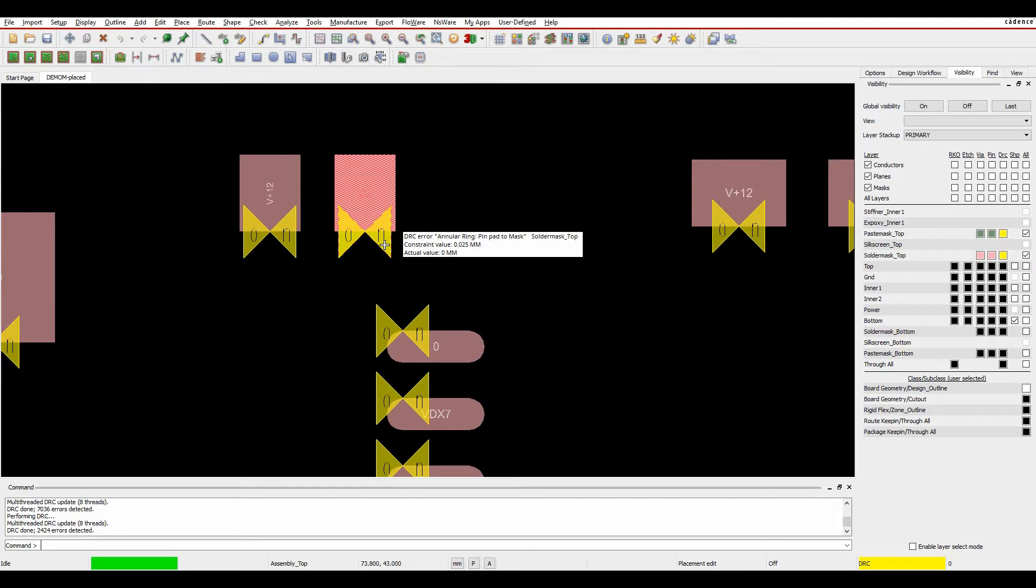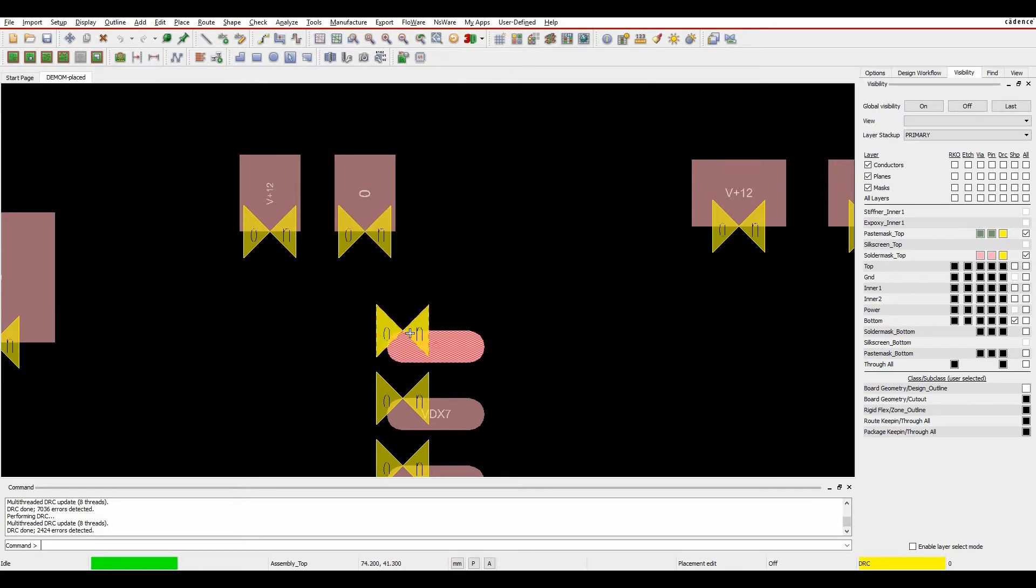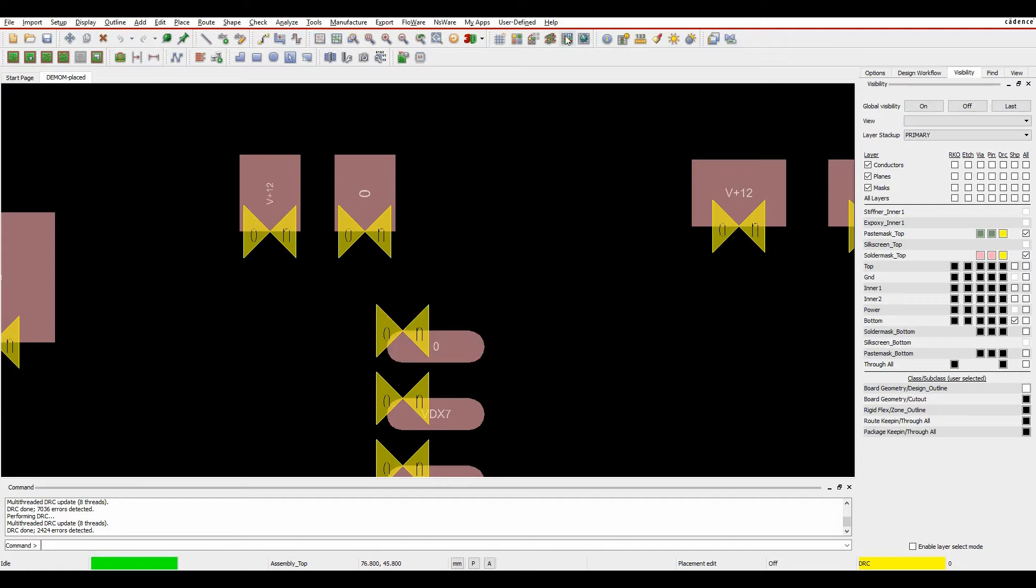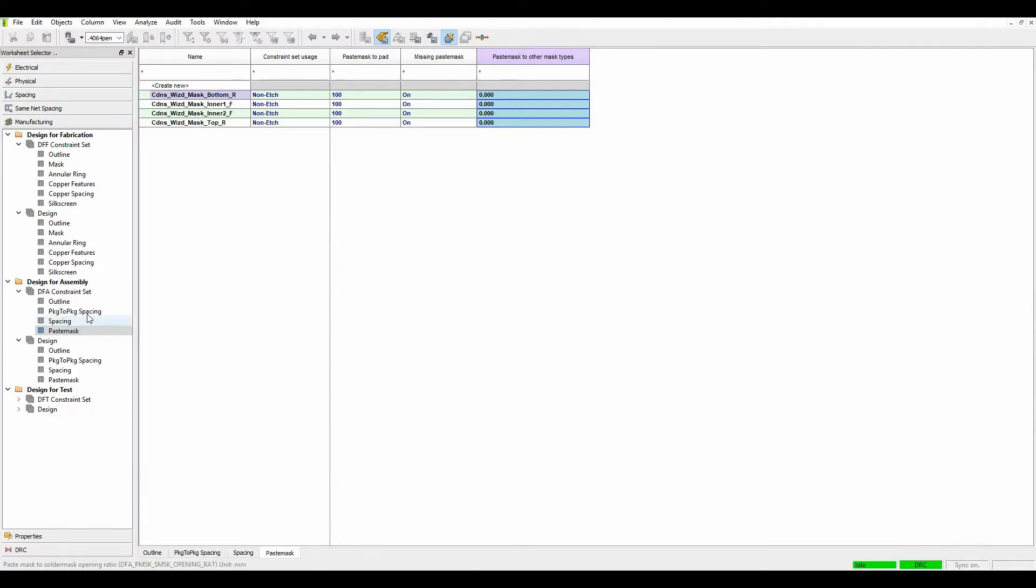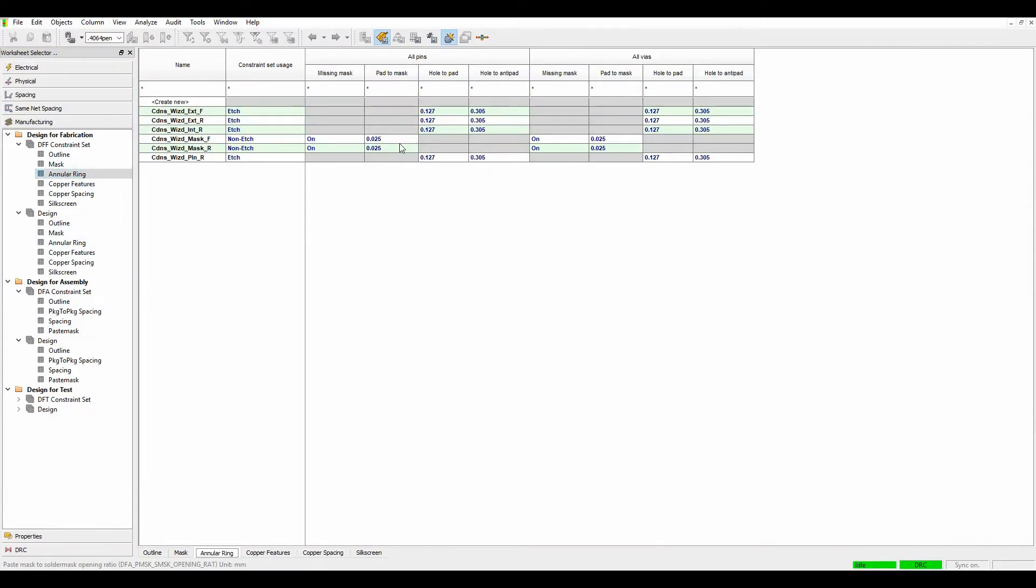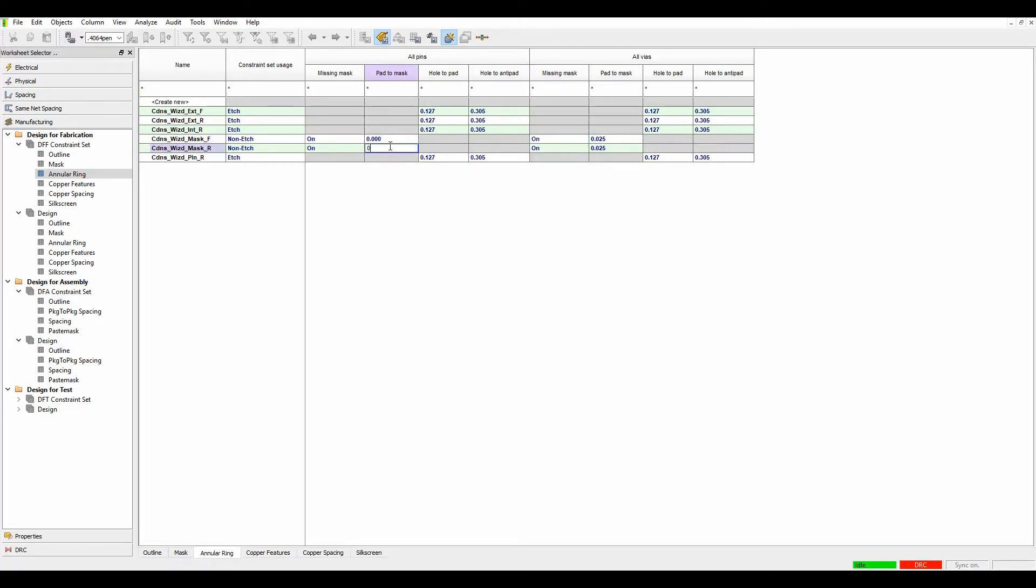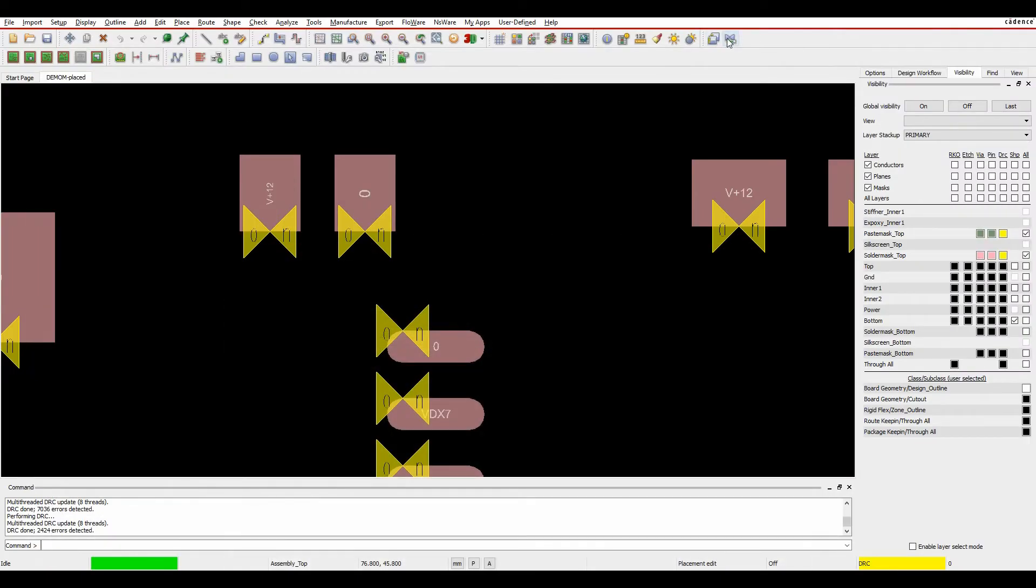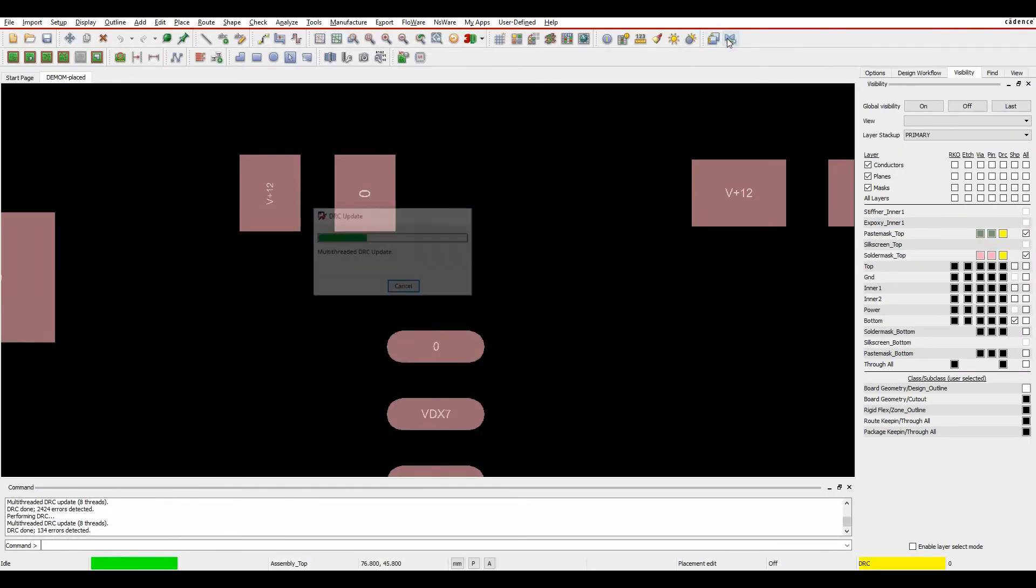So obviously, hovering over, you can look at the Annular Ring. These are all based on an Annular Ring check. So Annular Ring, pin pad to mask. So we look at the Annular Ring, pad to mask. Again, I've got something slightly smaller here. So I'm going to set these to be zero, and then come and update the DRC.